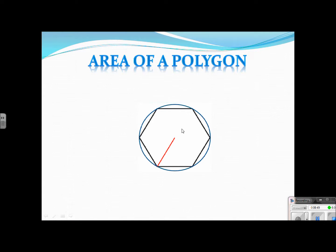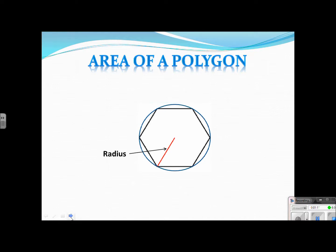And as we know, if we were to take the center point and then draw a segment to this edge of the circle here, this is called the radius in a circle. Well, in the polygon, we're going to give it the same name. So if you have a segment from the center point to one of the vertices of your polygon, it's called a radius.